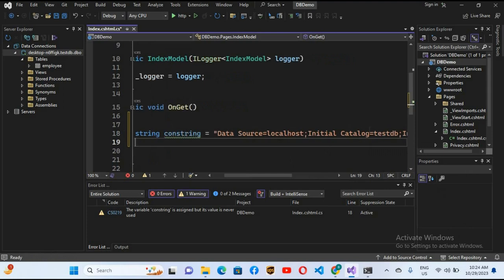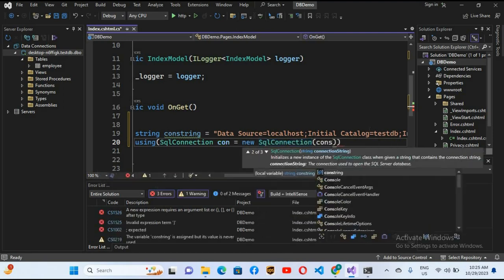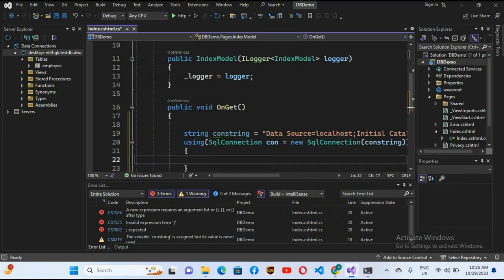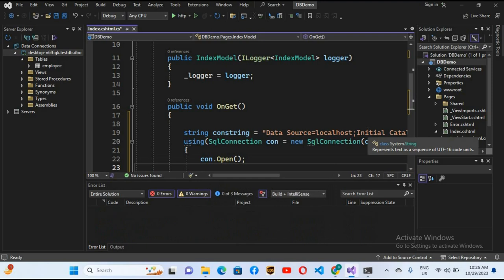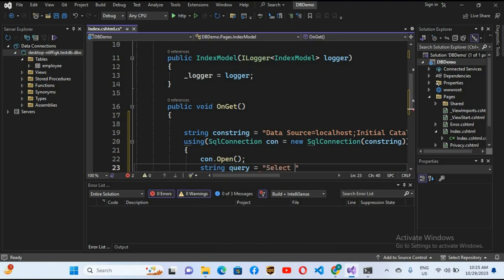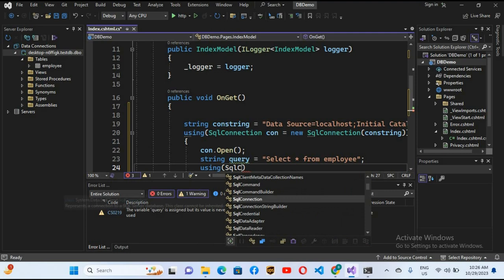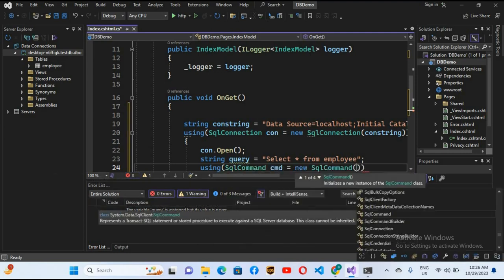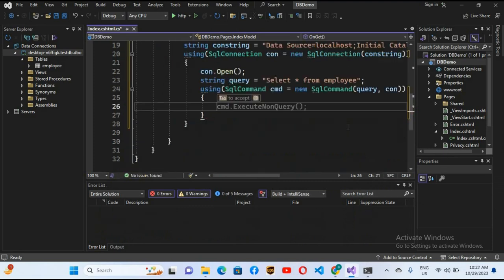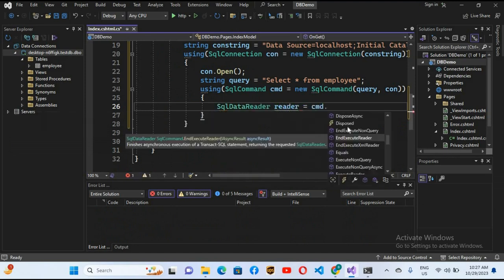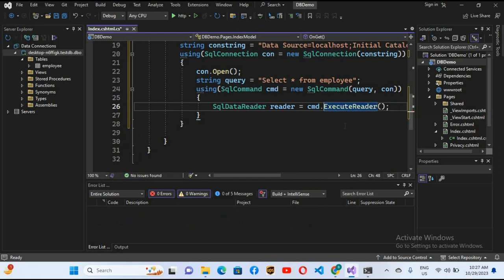Now we will create the connection using: using (SqlConnection con = new SqlConnection(conString)) with curly braces. We open the connection with con.Open(). Before creating the SQL command, we set: string query = "SELECT * FROM Employee". Then we create: using (SqlCommand cmd = new SqlCommand(query, con)) with curly braces. Now we create a SqlDataReader: SqlDataReader reader = cmd.ExecuteReader(); — removing the extra 'End' resolves the error. This gets all the data and stores it in the reader.